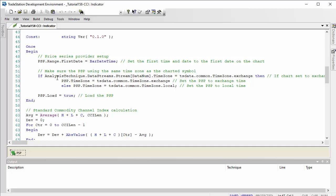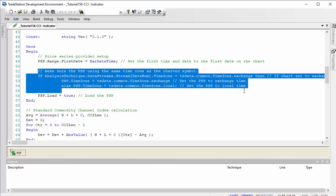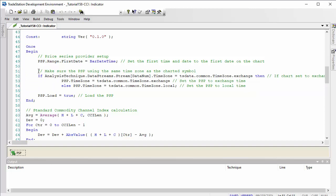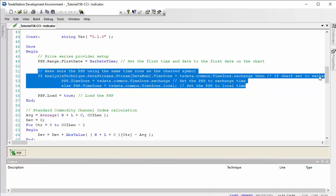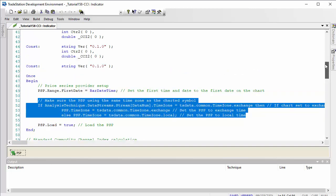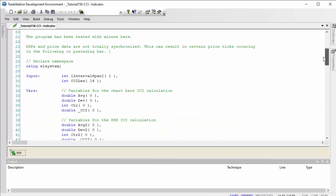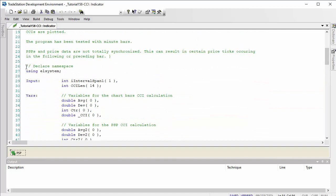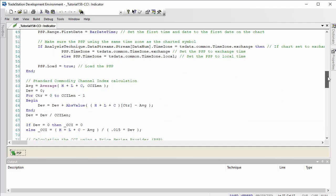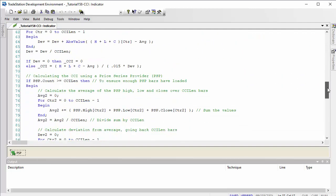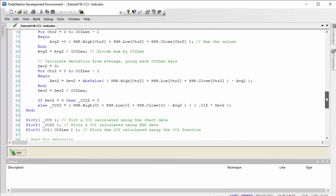What I also did was detected what the time zone of the chart is and I set the PSP accordingly. It's a good piece of code to have available to copy and paste there. And then finally I loaded the PSP. And incidentally, to use this code you will also need to declare this namespace using EL system. So that is the creation of the PSP.